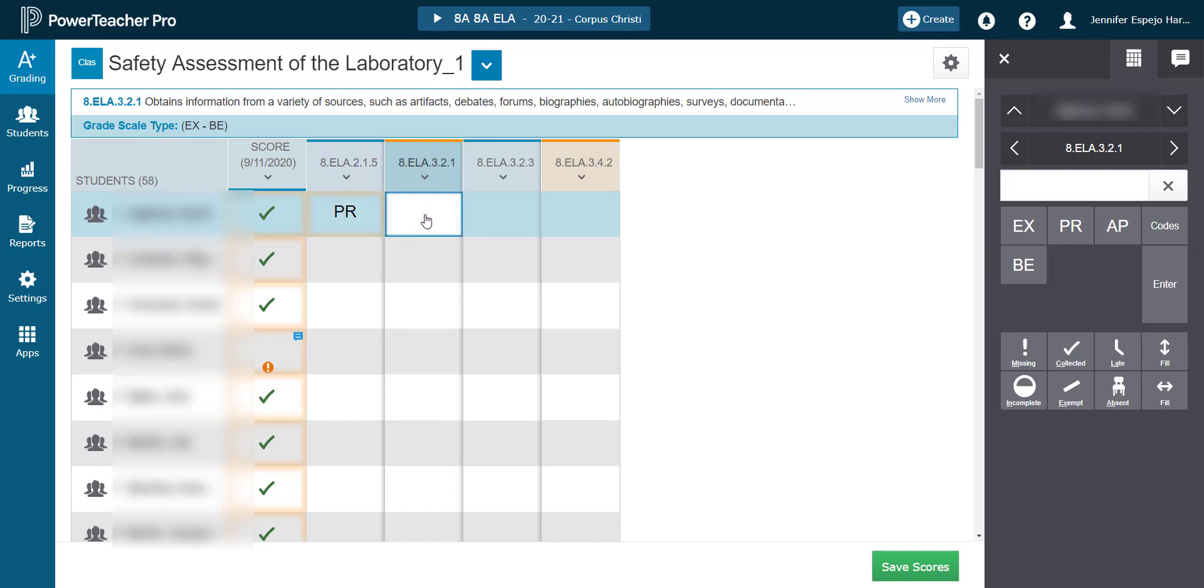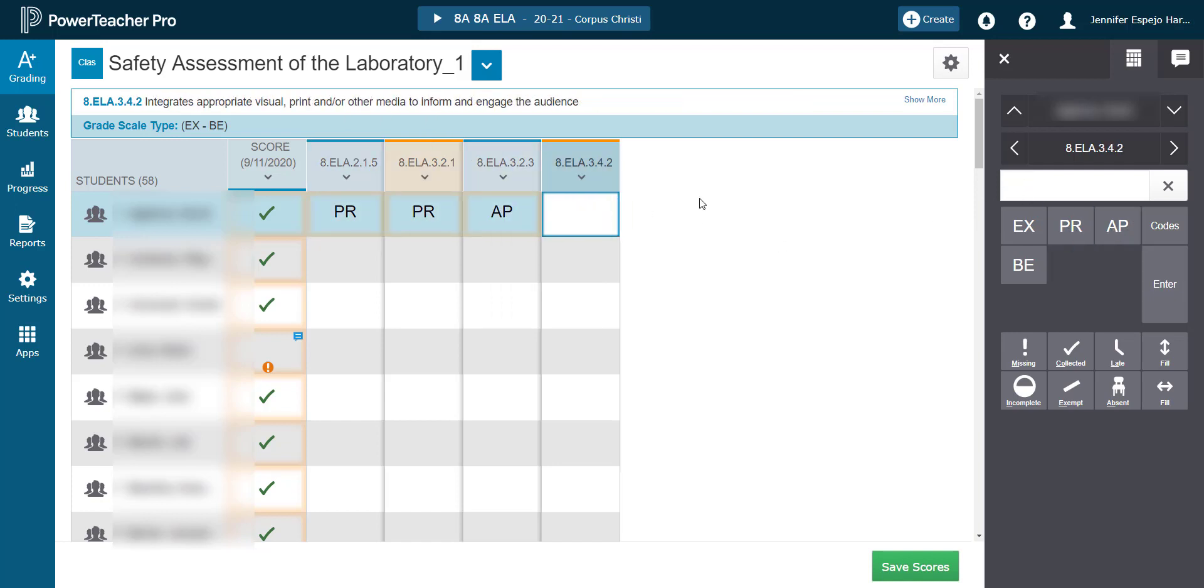Let's pretend this student receives adaptive programming for whatever reason and they can't complete that last outcome at grade level. To cue stakeholders to look at the student's IPP to find out more details about the specific adaptations for that student, we're going to use the special code ADP.